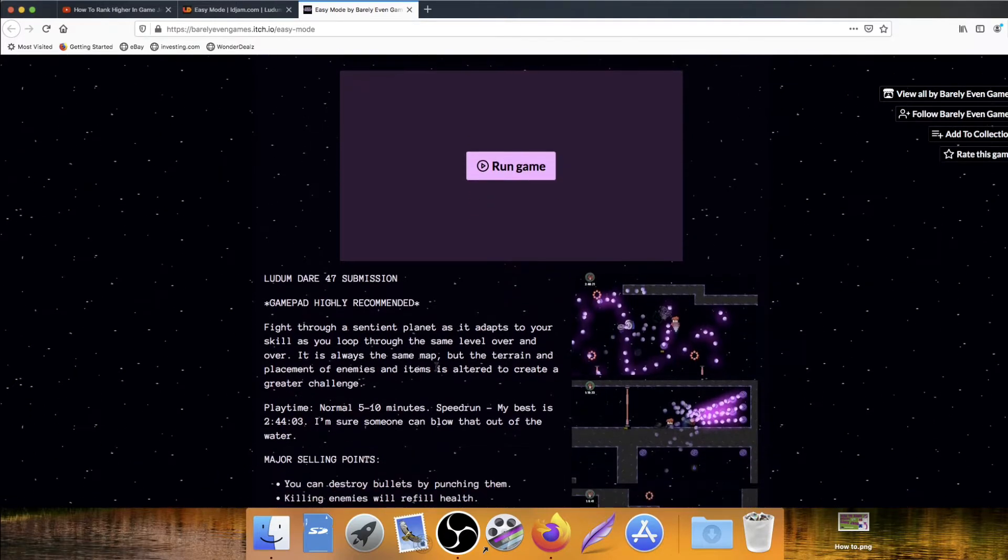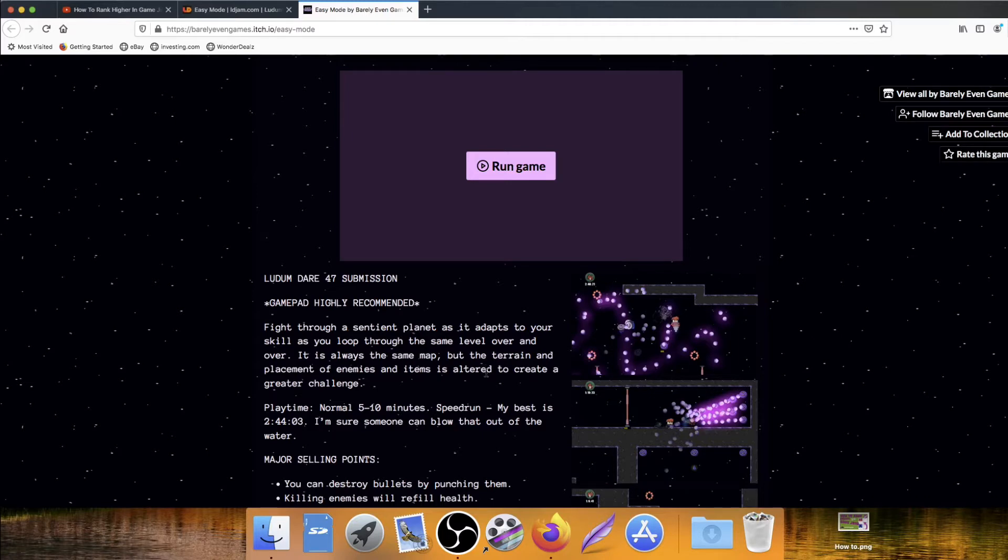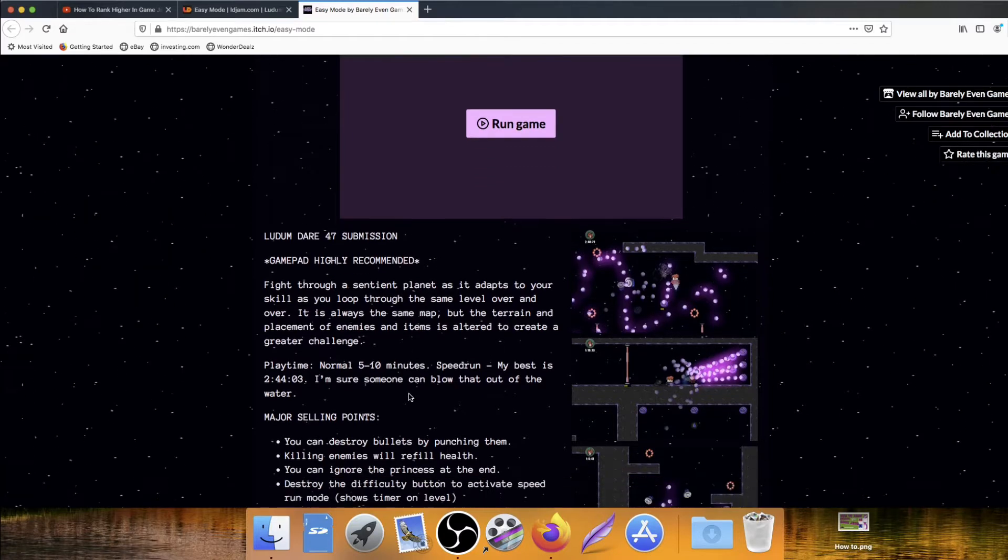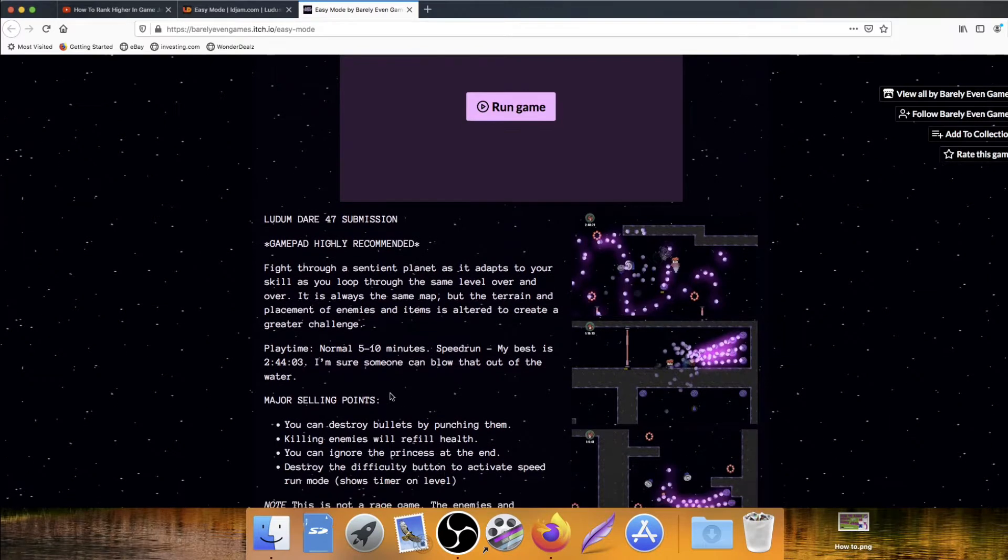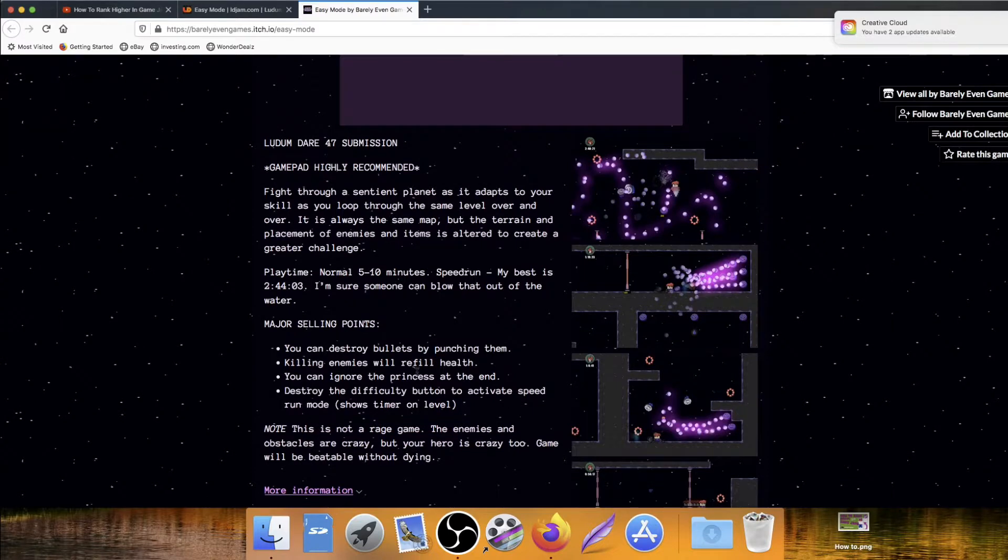Gamepad highly recommended, I don't have a gamepad. If you want me to play with a gamepad, send me some money and I'll buy one. And then I'll play with a gamepad. Fight through a sentient planet as it adapts to your skill as you loop through the same level over and over. It is always the same map, but the terrain and placement of enemies and items is altered to create a greater challenge.